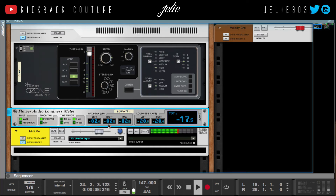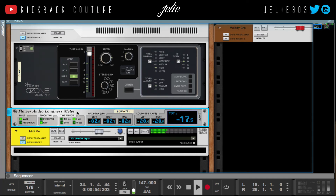I'm about negative 2.3 decibels from clipping. This is more of the average so it stays around the same for a little bit longer — negative 2.3, negative 2.5. It's different in each channel, and this is going to be the sum, the average of both.